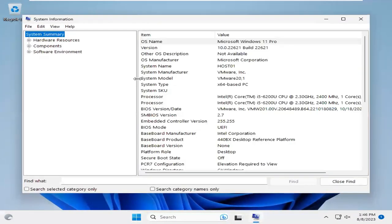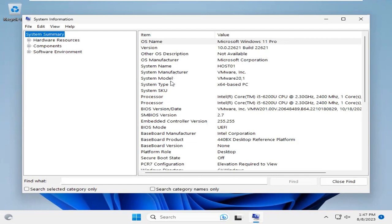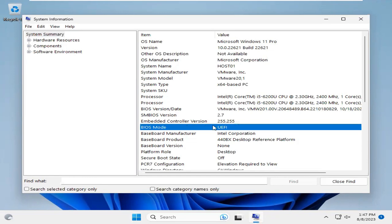You will find all information about your system including BIOS mode. Look here, this is BIOS mode and the BIOS mode is UEFI.